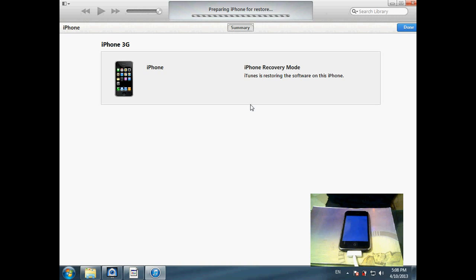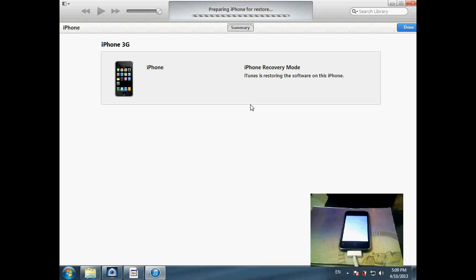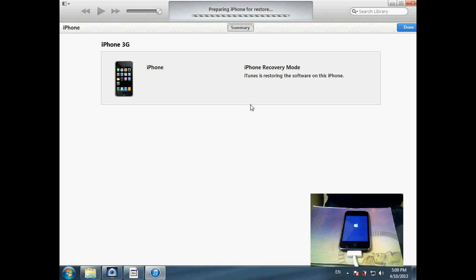It doesn't matter if it's original firmware or custom firmware. It doesn't matter because you can downgrade your baseband to a lower version, even if it can upgrade by installing.